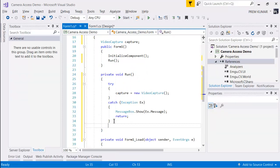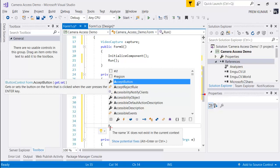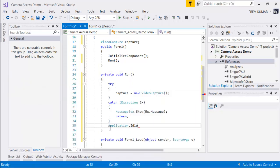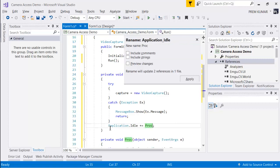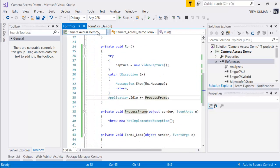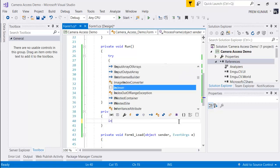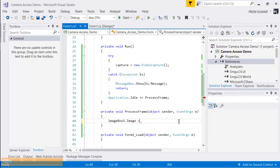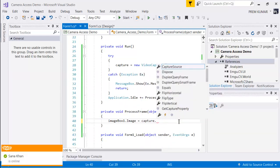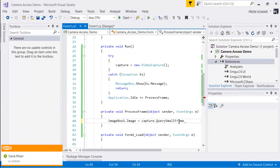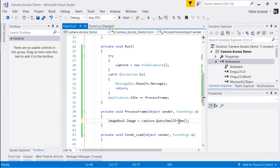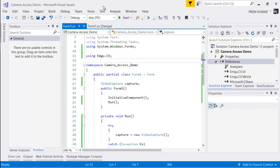Now we have the capture object and we want to use it to get and process image frames. To do that, we'll use the Application.Idle event — let's name the handler 'ProcessFrame'. Whenever this event is called, we'll update the ImageBox. So anytime we get an image, we'll put it in the ImageBox: imageBox.Image = capture.QueryFrame() to query the frame. Everything looks fine — let's try to run the application.